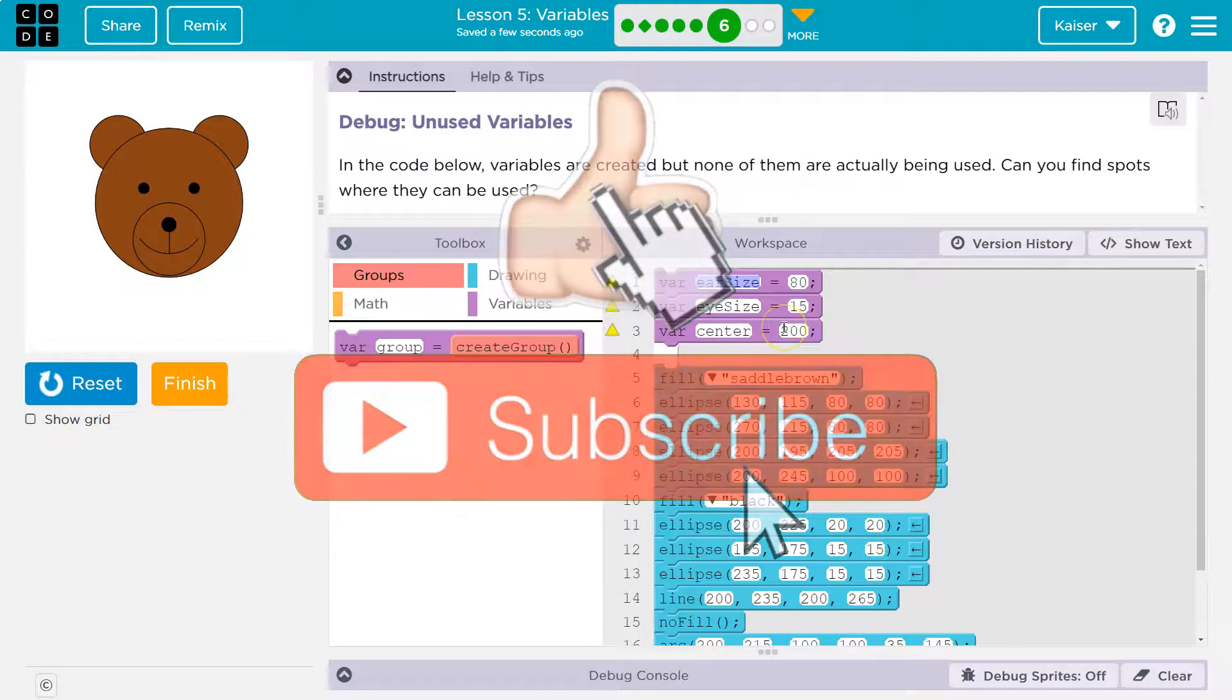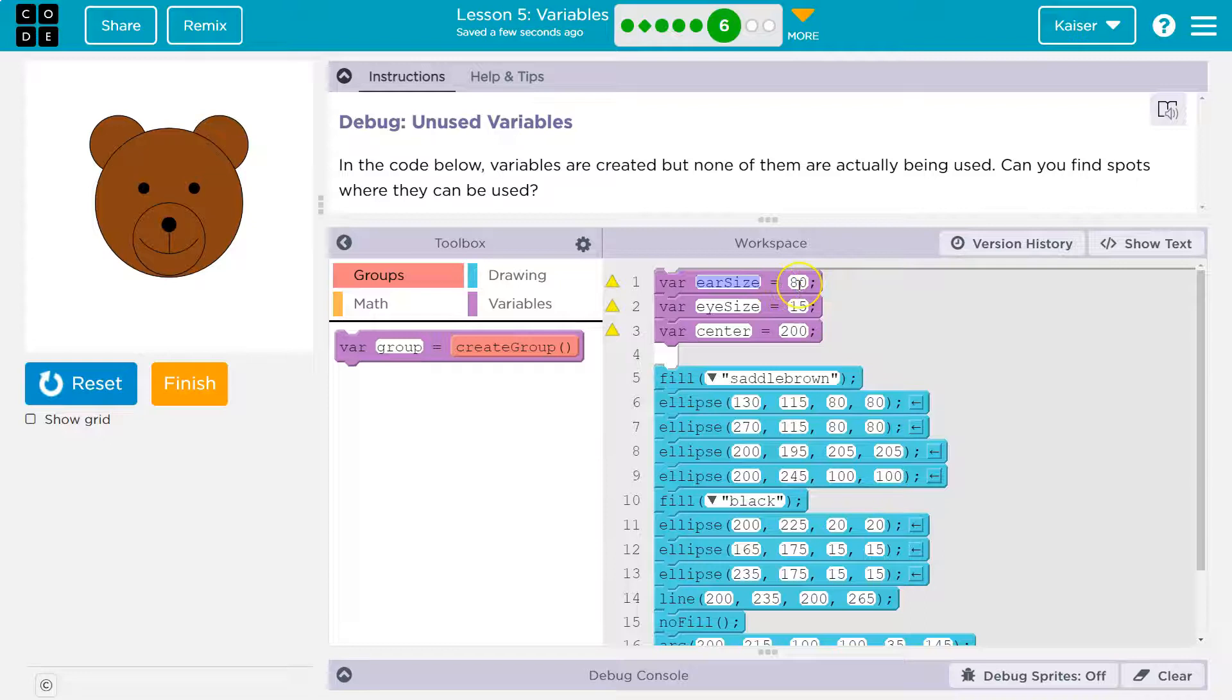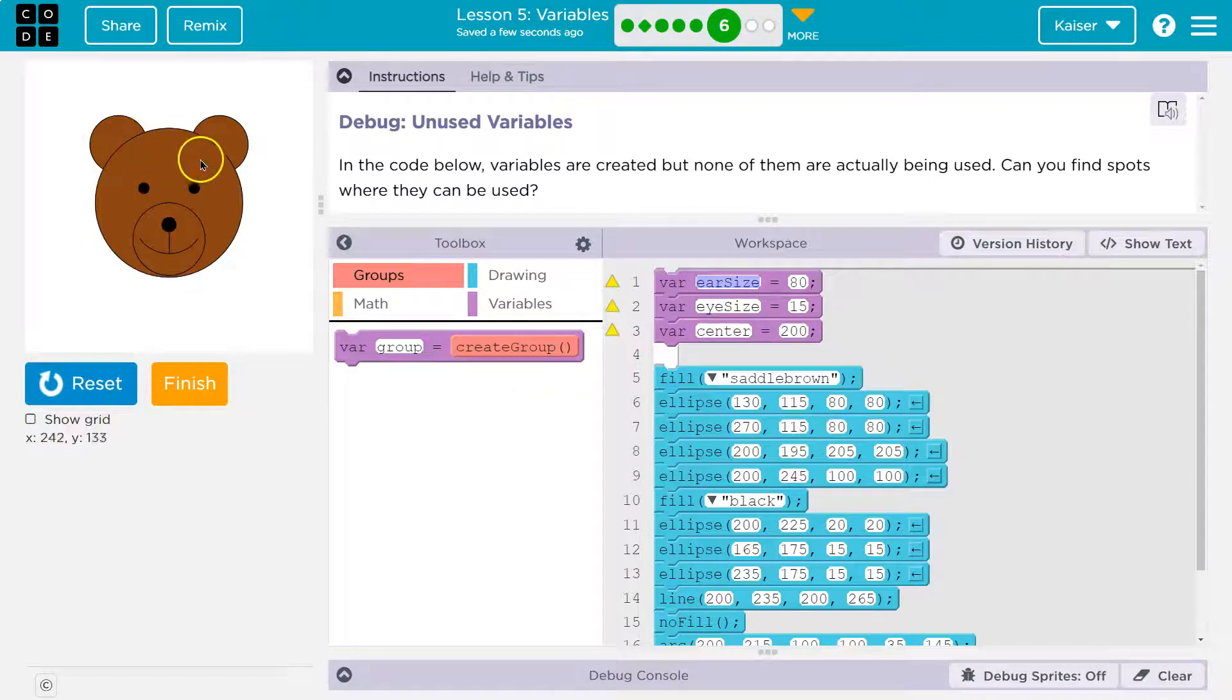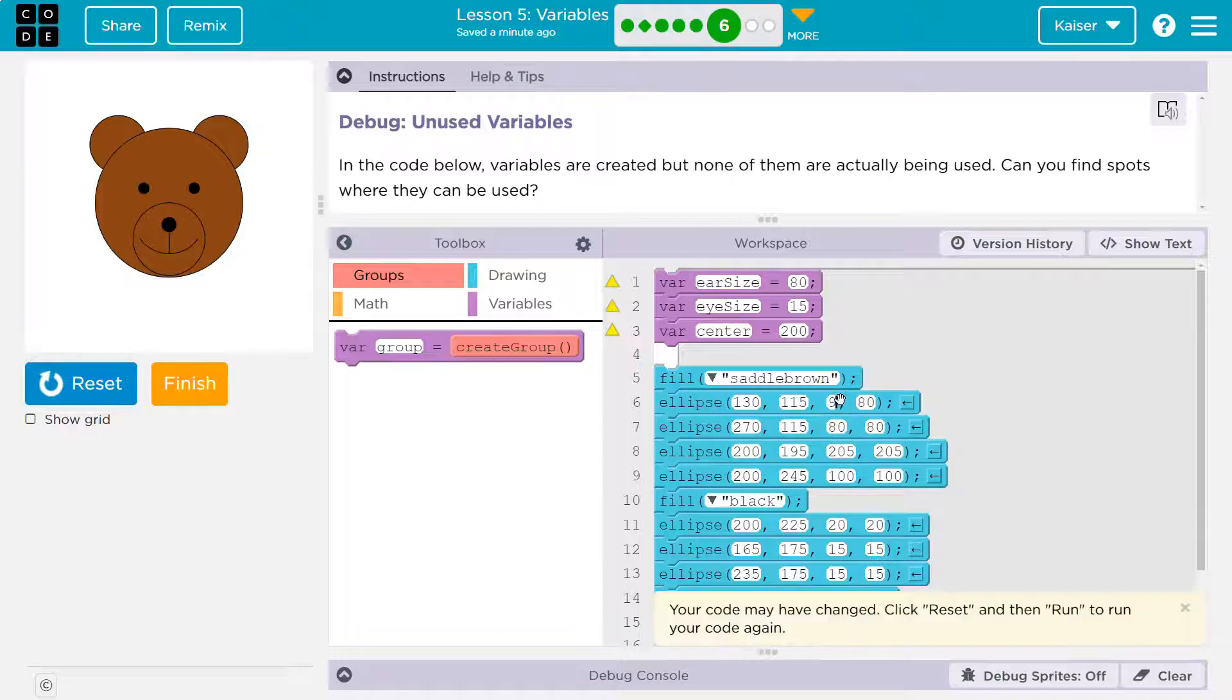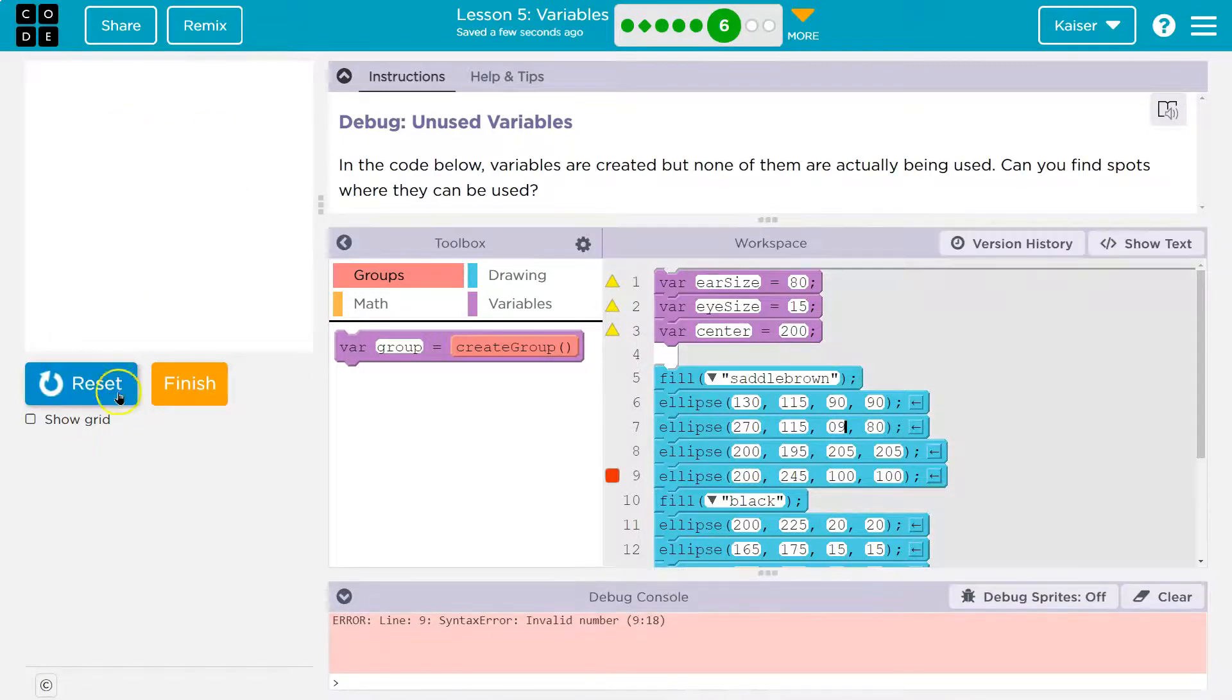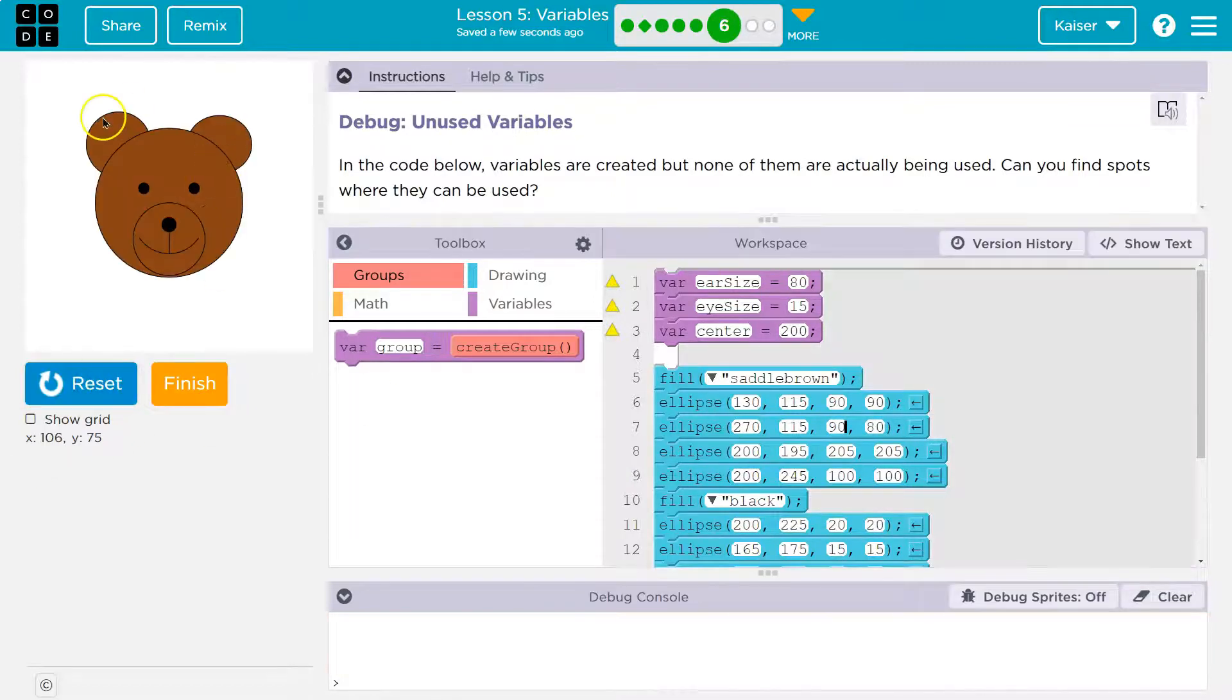So where could we use these? Well, instead of writing 80 a bunch of times, if this is supposed to be 80 in our code, I'm going to try to replace the number 80 with ear size, because then we could make fast adjustments to our bear here without having to go in and change each individual one. If I didn't change up the ear, but now I have to do so many changes. That's going to look super weird.